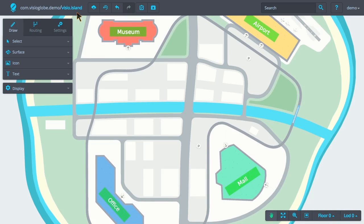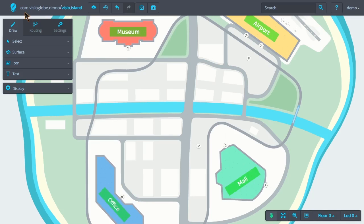Next is the map's domain and name. Here, we see that we're currently viewing the Visio Island map, which is hosted on the VisioGlobe demo domain.